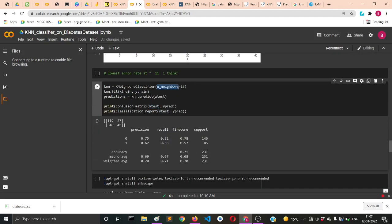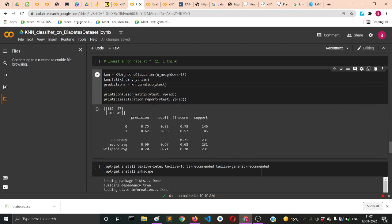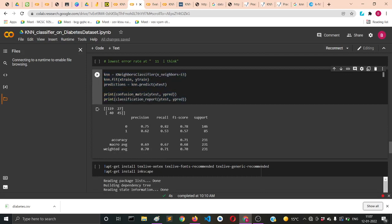I instantiated the K nearest neighbors with n_neighbors equal to 13 and then fit X_train and Y_train to get my best model. This will be my best model.